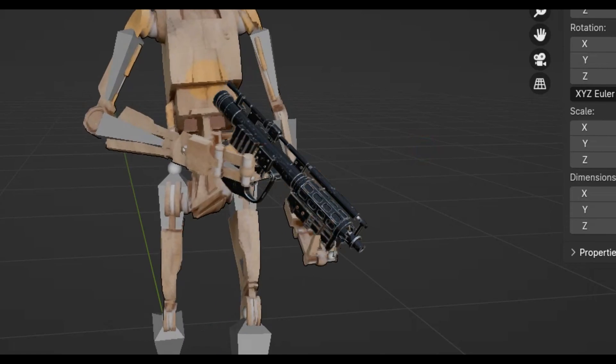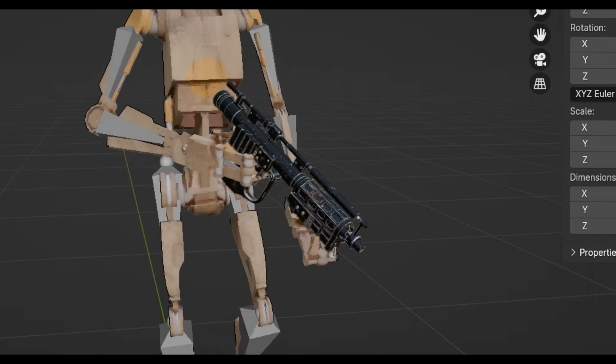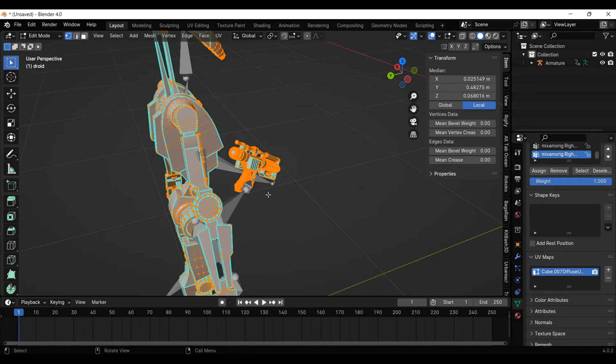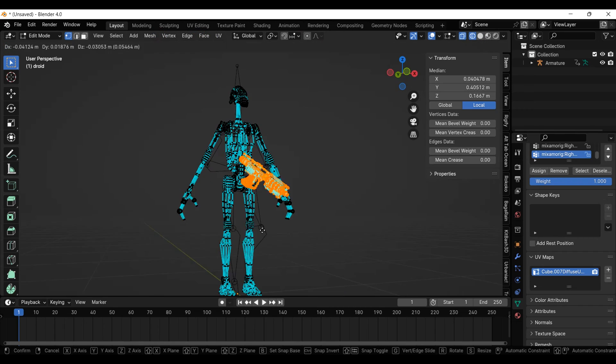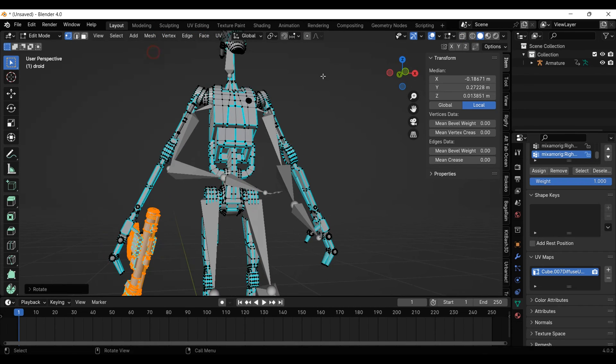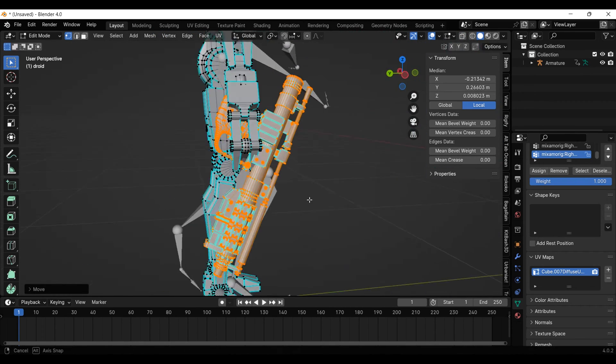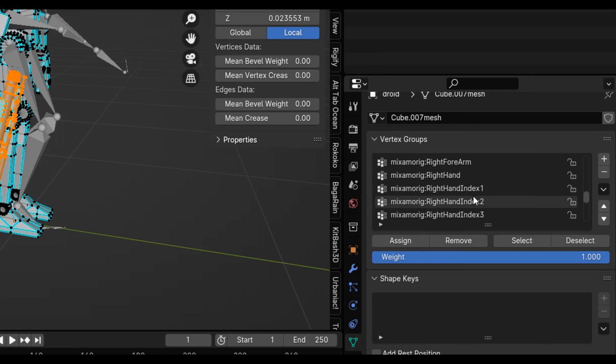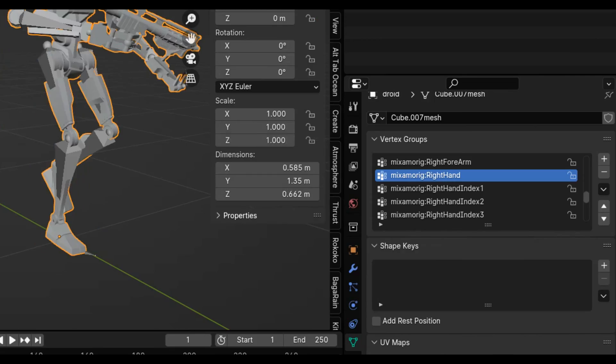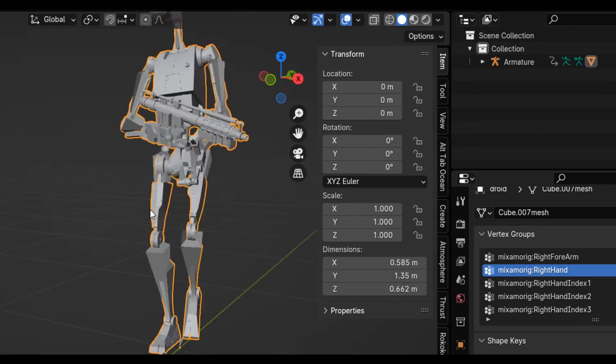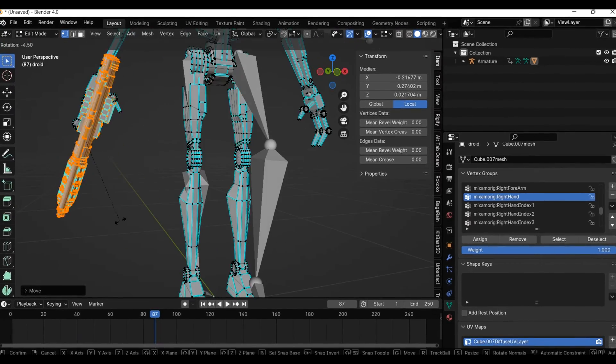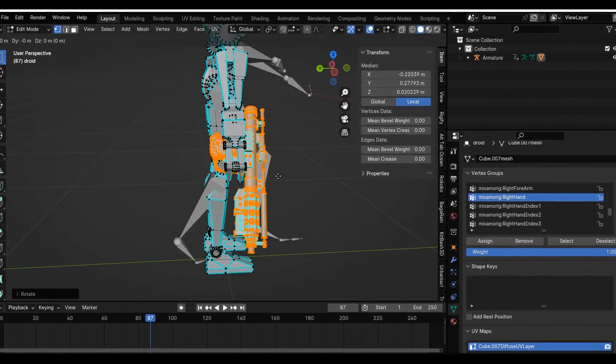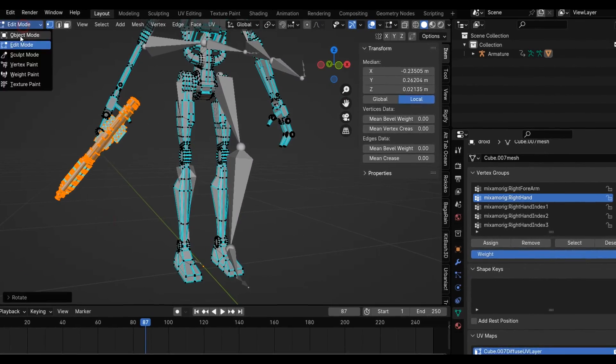But there is still the issue of the disconnected blaster. To fix this, I'll tab into edit mode, select just the blaster and reposition it into the droid's hand. Then with the blaster still selected, scroll up to the vertex groups and find the right hand bone, then assign the blaster to it. The blaster is tracking normally now, but the position is still messed up. Just go back into edit mode and keep readjusting its position and rotation until it looks right.